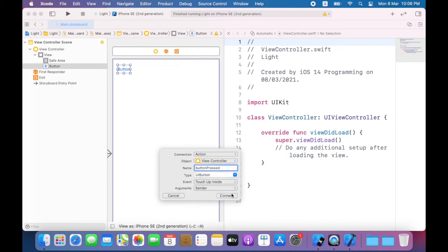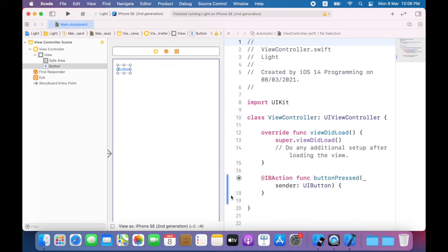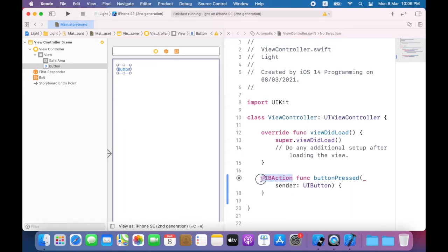Click connect and Xcode will create a new method button pressed that will be called whenever the button is tapped. Now note the IB action keyword. This signals to Xcode that a relationship can be created between a visual element in the storyboard and the method.